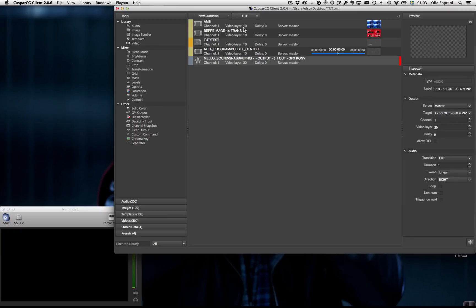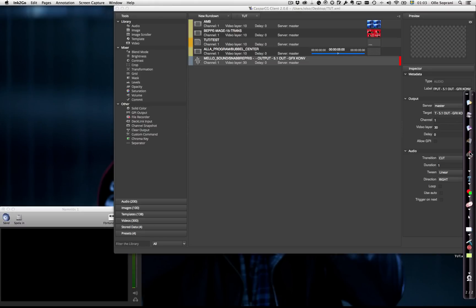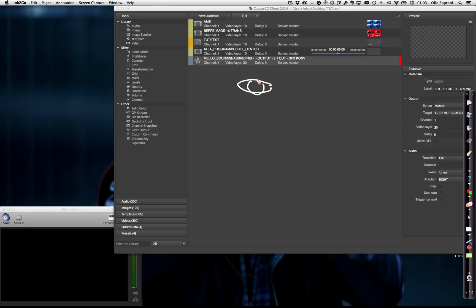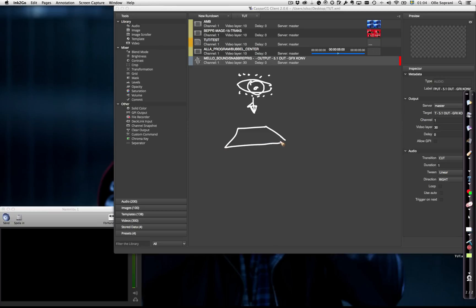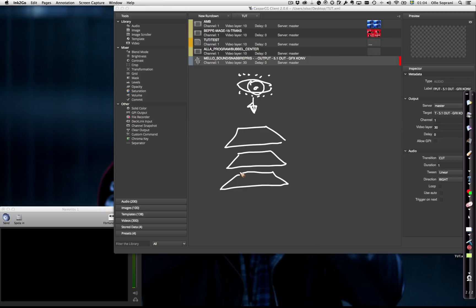You can see here it says video layer. Caspar is a video layer based system. It works like this: if you imagine your eye looking down, you have layers in this way. Imagine like sheets or papers stacked on top of each other, or like in Photoshop.